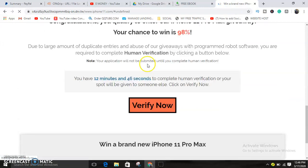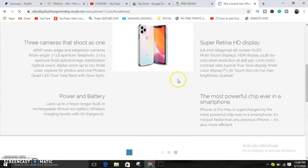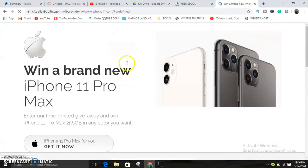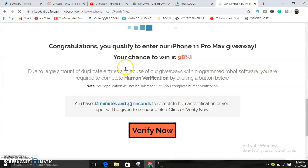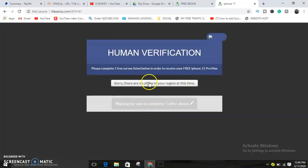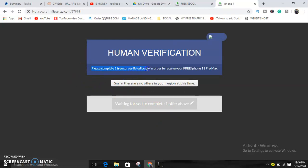Just imagine this one, that landing page I was telling you about. Just click Verify Now. As you can see, human verification required. So whenever they complete one offer, it says please complete one free survey listed below in order to receive your free iPhone 11 Pro Max.